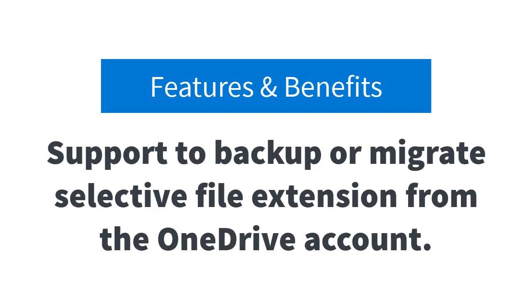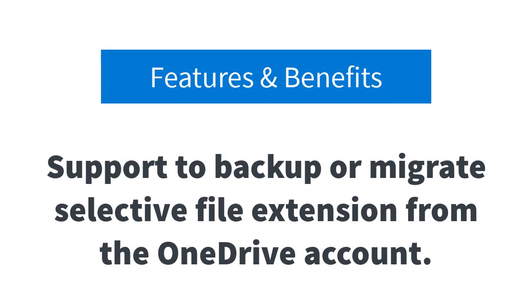It facilitates users with a feature to type the file extension's name that they want to backup or migrate from the OneDrive account.